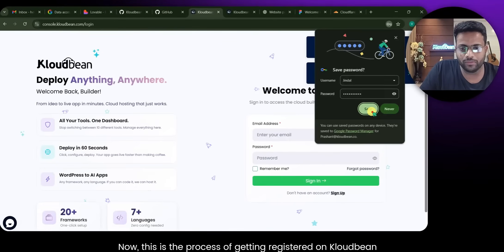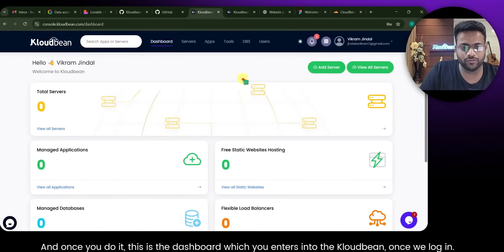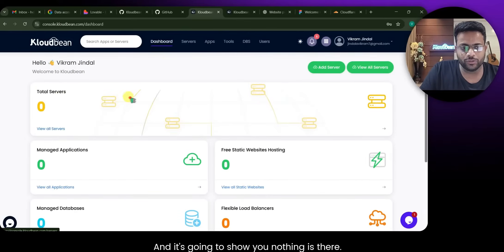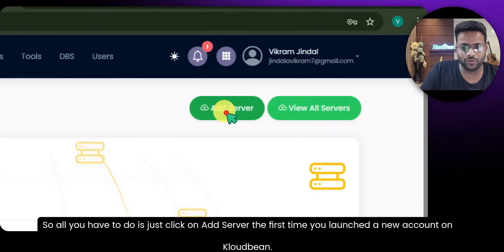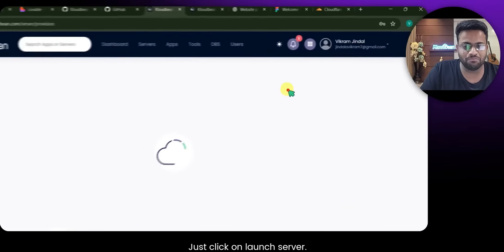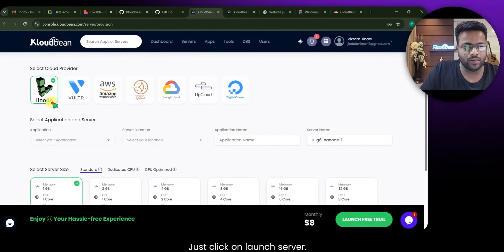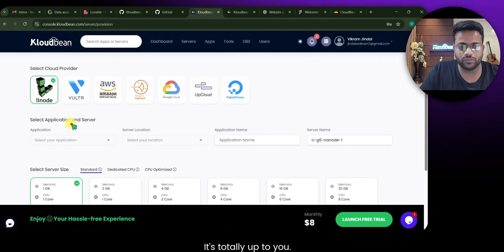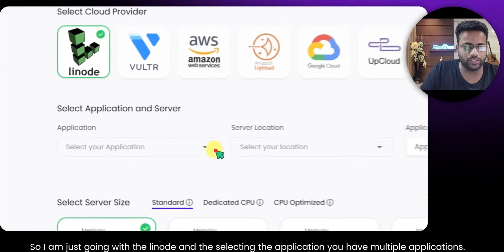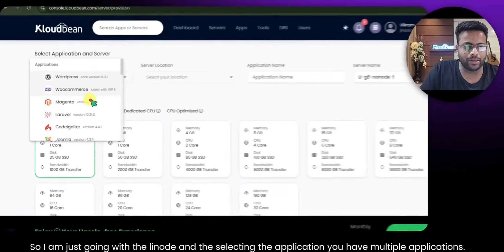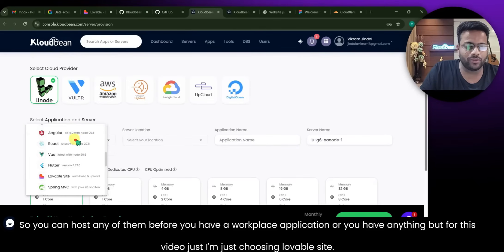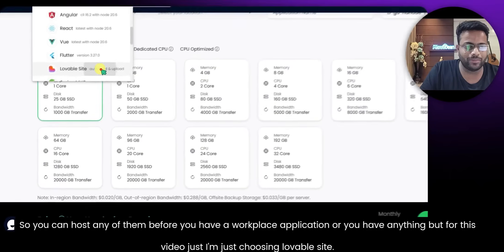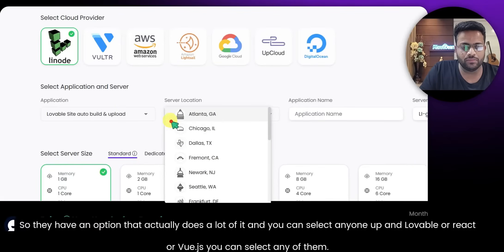Once you verify, it says 'start building now' — that's how you get registered onto CloudBee. Once you log in you'll see the first dashboard. All you have to do is click on Add Server. When you launch a new account on CloudBee, click Launch Server and you get a selection of cloud providers — totally up to you. I'm going with the default and selecting the application type. You have multiple application types available, like WordPress.